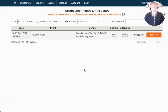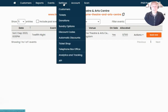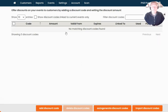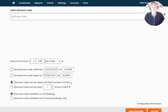You'll notice here that I'm already logged into my TicketSource account on my dashboard. I've already got an event that is live and on sale. To get started, we're going to go to the Settings menu at the top of the page and then head down to Discount Codes. At the bottom of this page we're going to click on Add Discount Code.